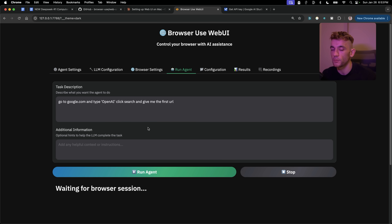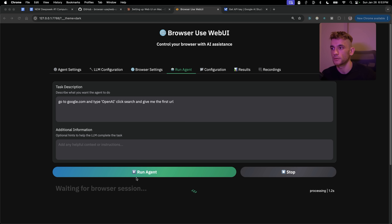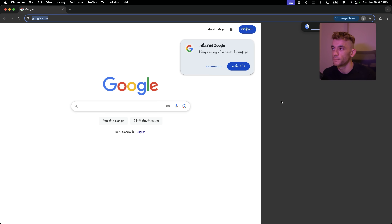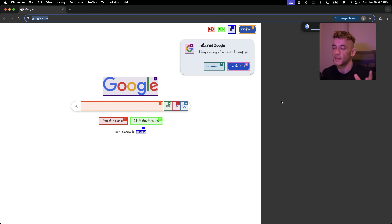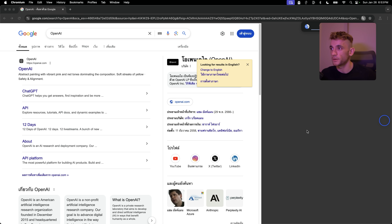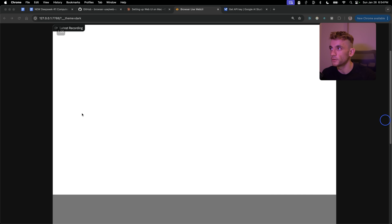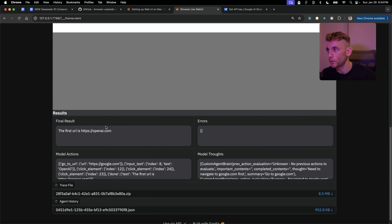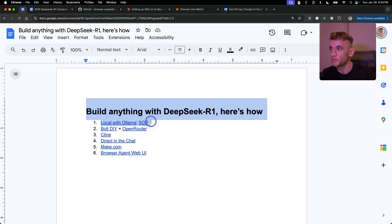Whether you're using DeepSeek R1 or Gemini, you can run this agent — it opens up Chromium, a virtual environment for the AI agent to go off and do its magic. You can see it typing into Google using our prompt. Once it's done, you'll see a video of the agent and the result coming back to you.